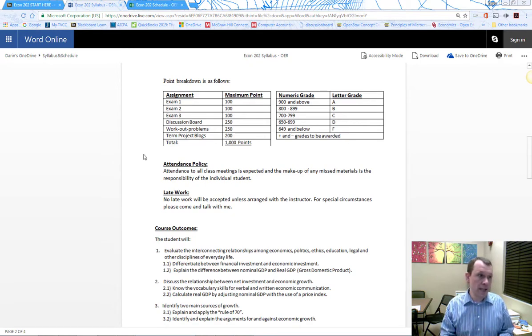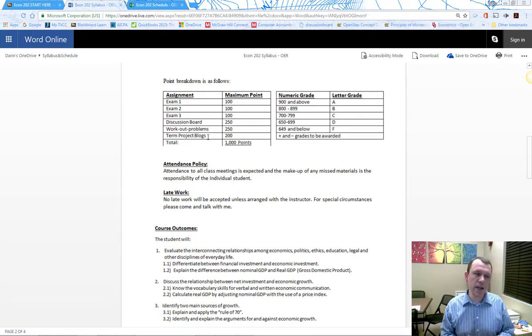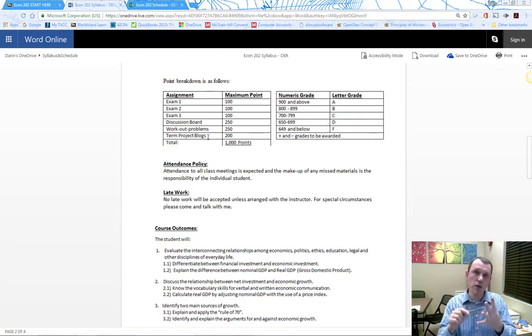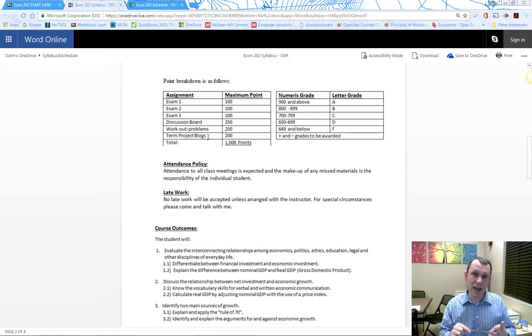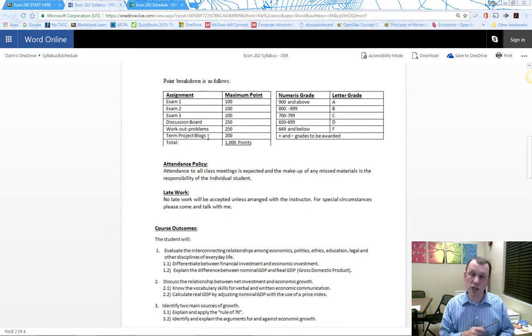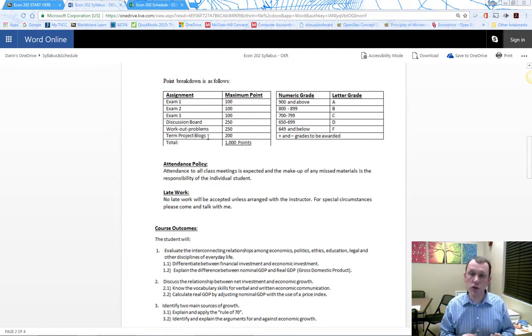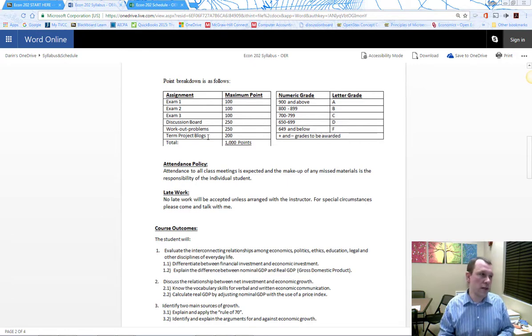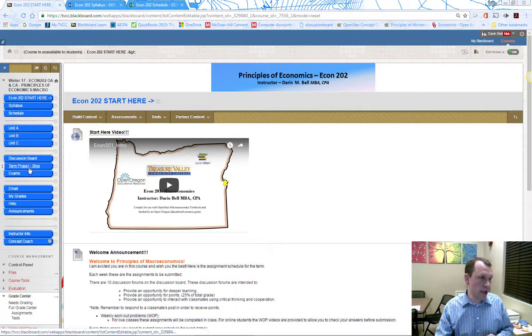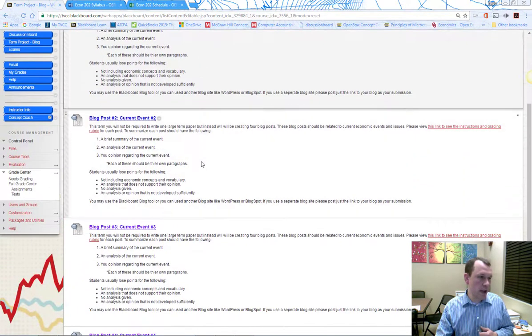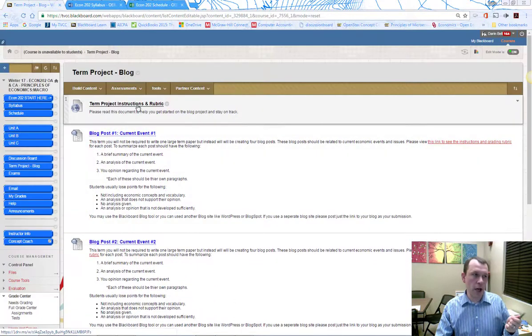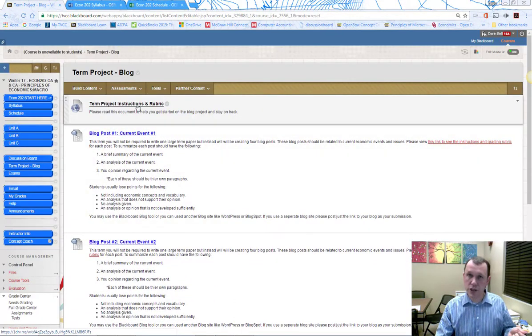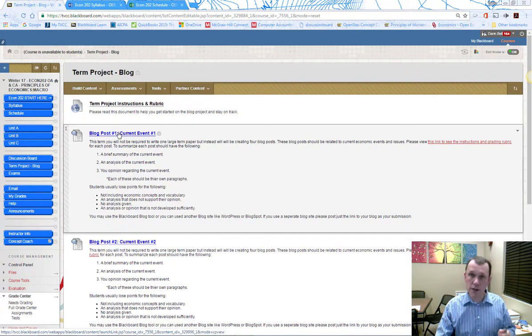The next graded component is a term project in the form of a blog with four postings on current events related to macroeconomics. There are instructions and a rubric on the website. Here's the term project blog link on the left in Blackboard. Each post has its own submission link, and the instructions and rubric are at the top.